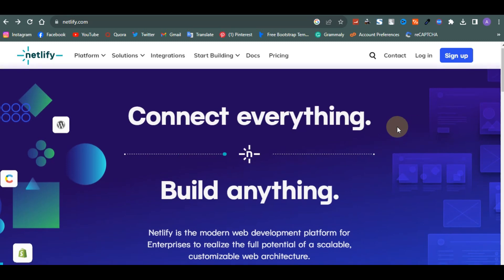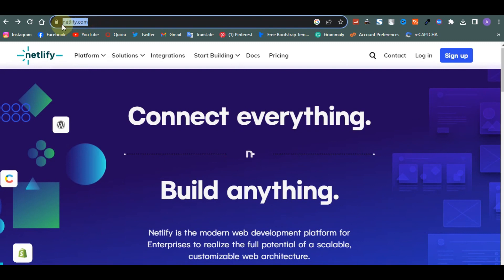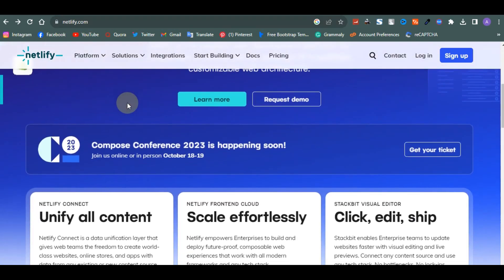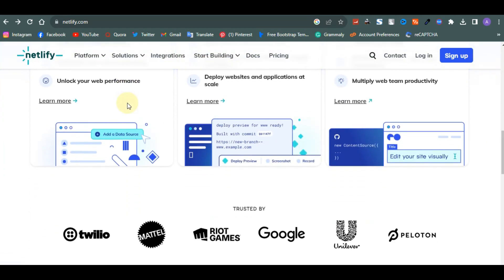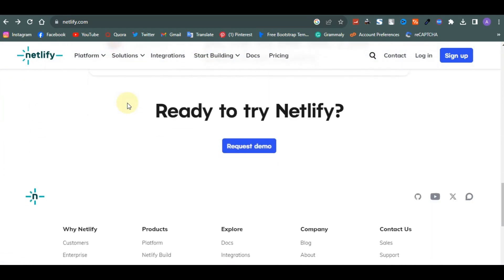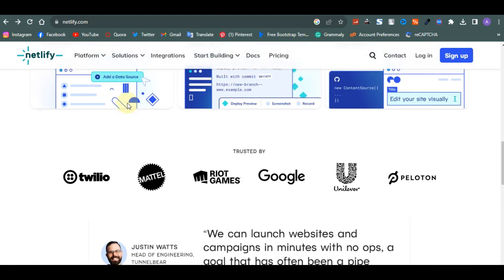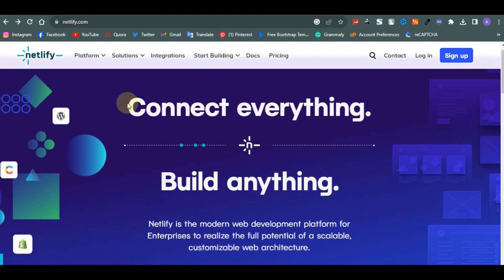To get started, just come to the Netlify platform — you can access it via netlify.com. Netlify is not a completely free platform, but you can actually make use of it to do what you want to do. To get started you have to click on Sign Up.